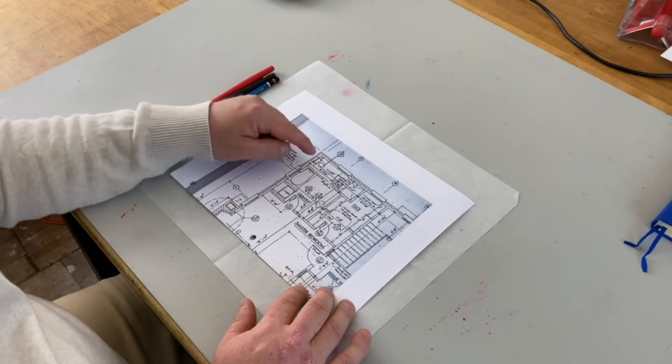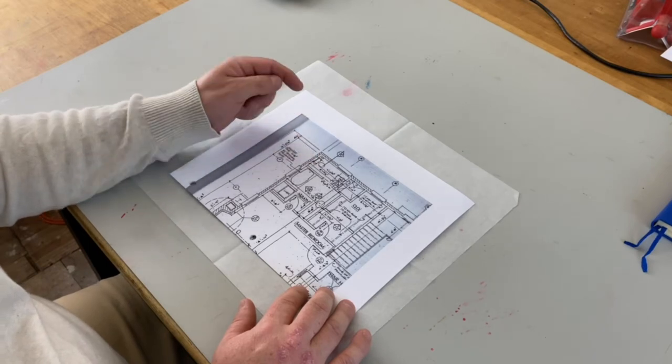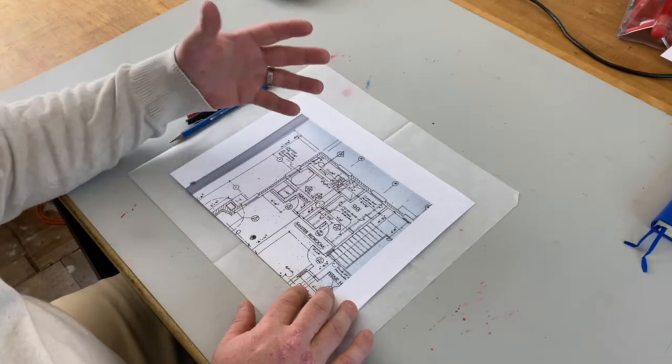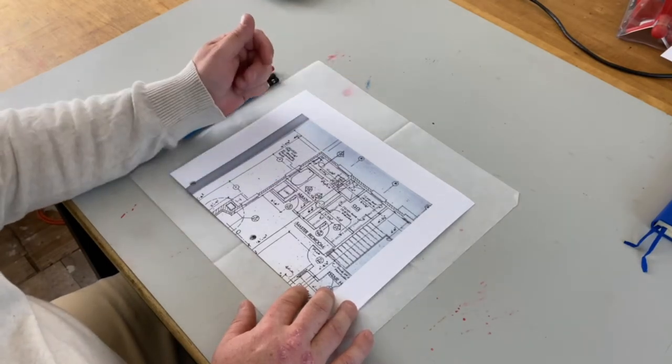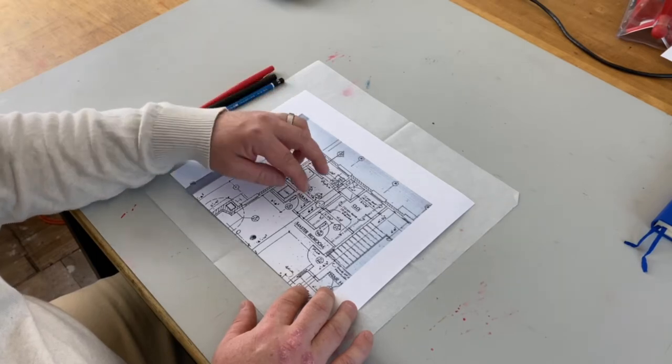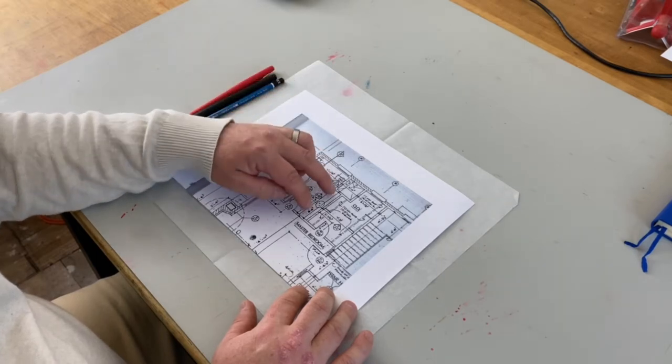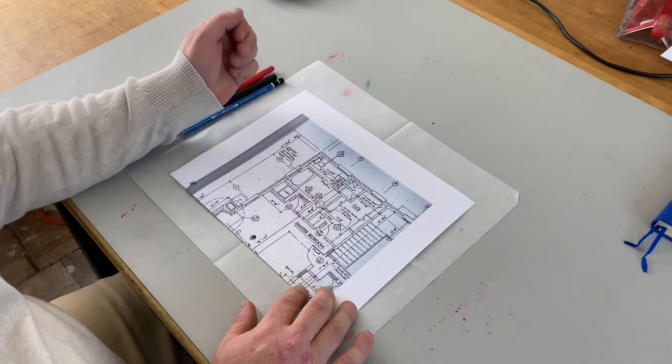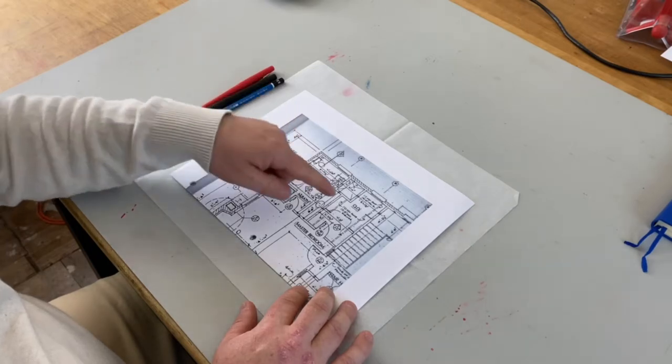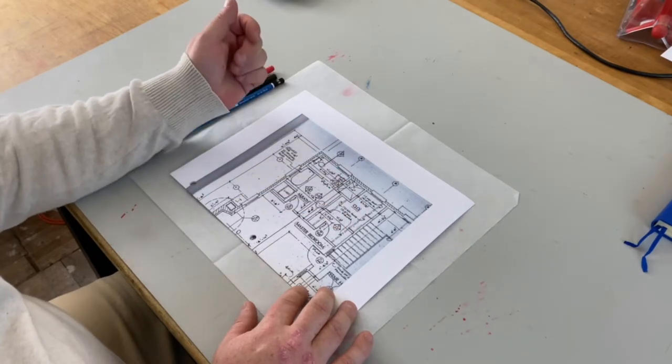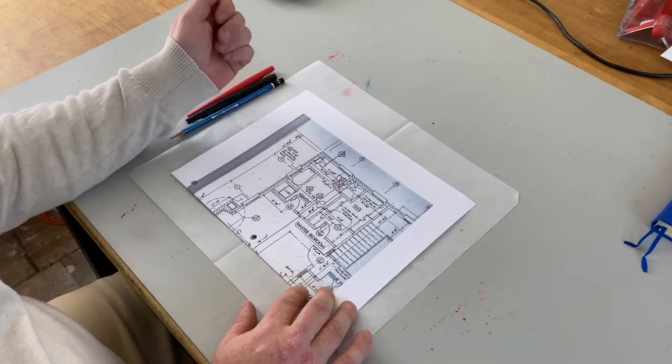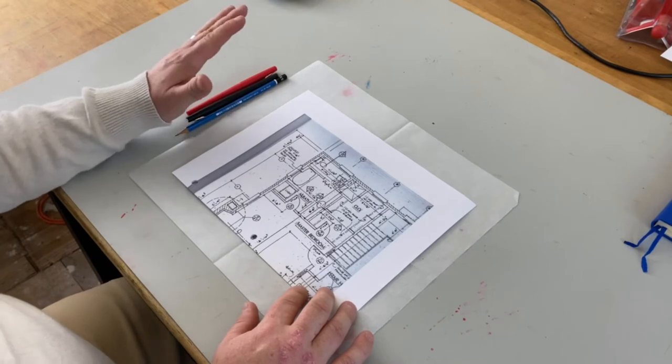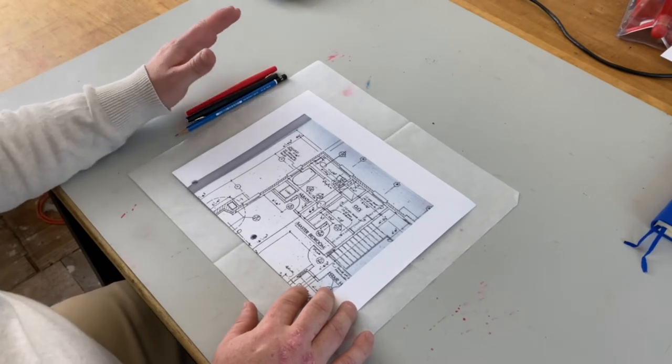They want the shower to be more open, they wanted to have double vanities here rather than a single, and they really wanted to maximize their closet space. So after we kind of nailed down a program and a preliminary budget, we created several different sketches.